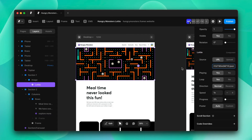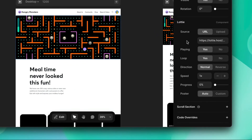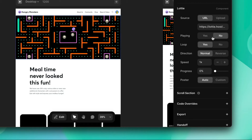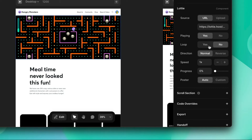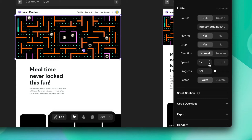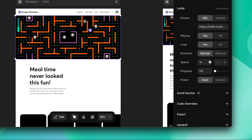There are a few settings worth looking into. First, playing — do you want it playing or static? Do you want it to loop continuously? What direction do you want — normal or reverse? I want normal. There's also a speed option, so you can slow down or speed up the animations. I'll leave it at 1x.